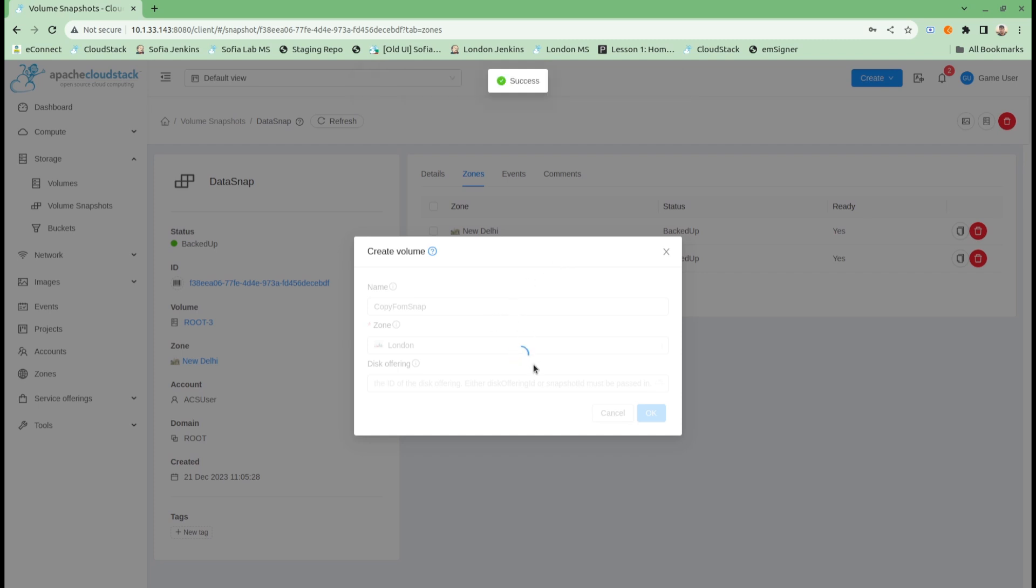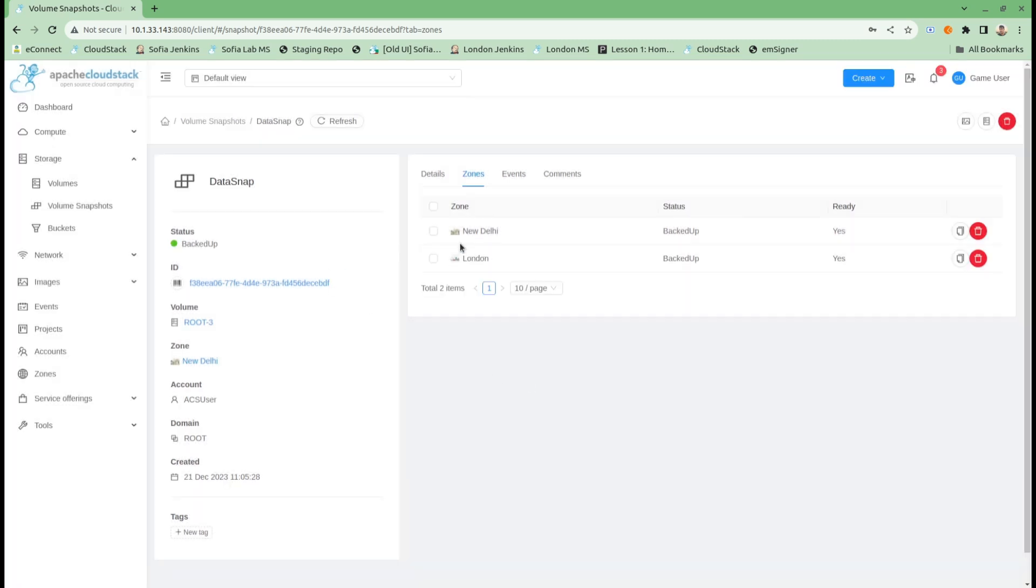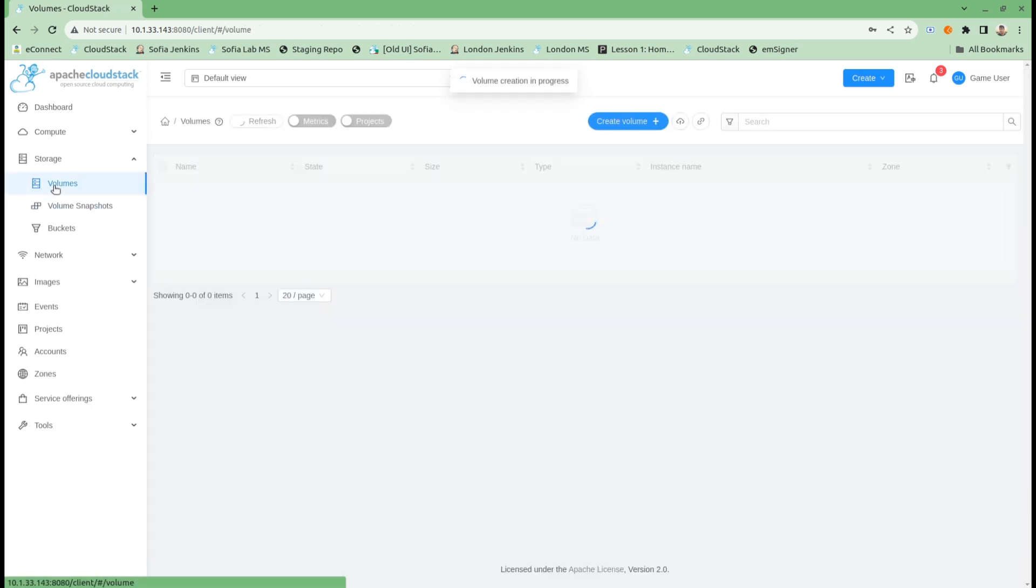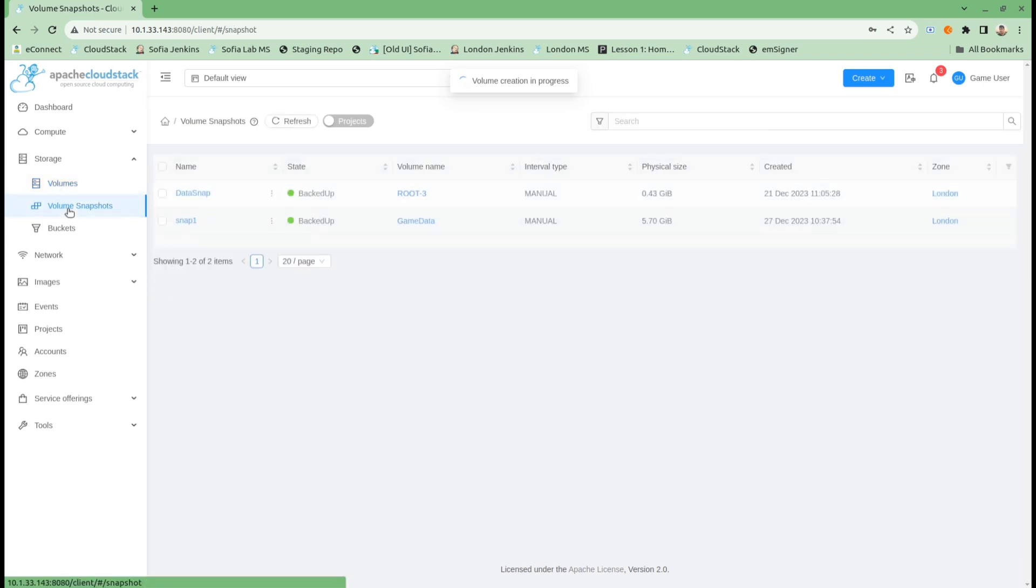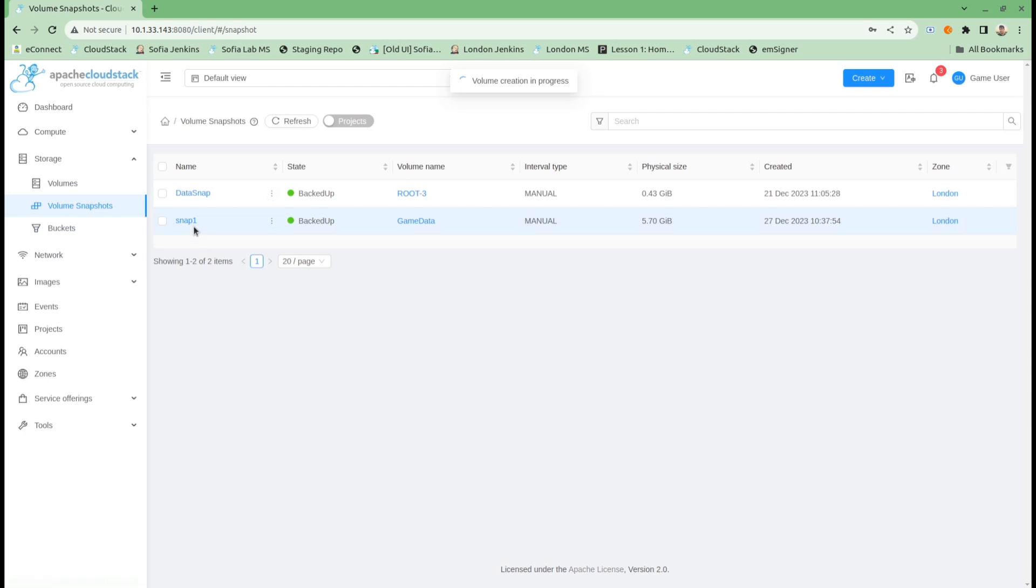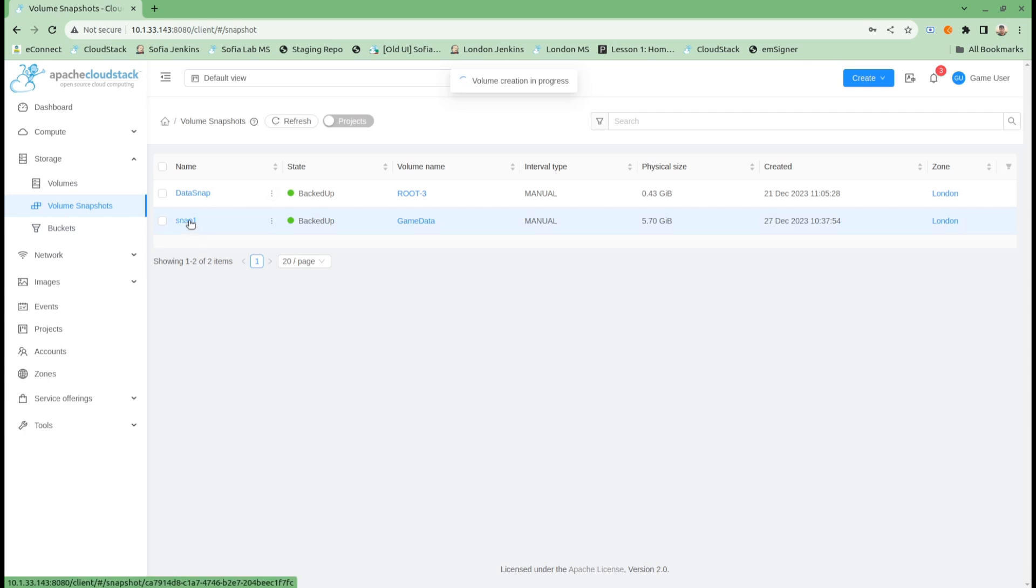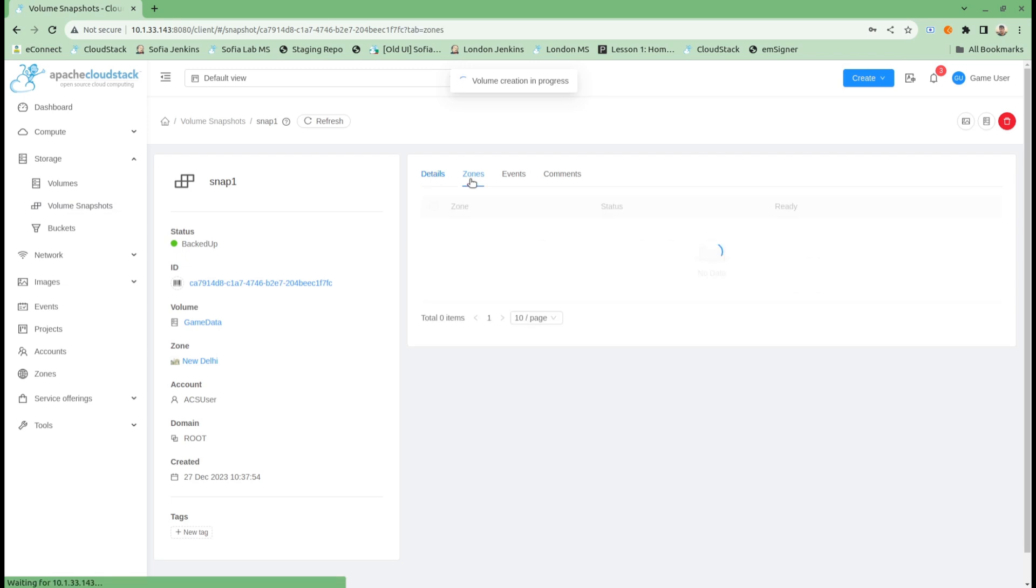This will take a copy from London zone storage and create a volume there. If I go into volumes, it is creating right now. For my volume snapshot which I created for multiple zones, it is now showing as backed up. If I go into zones, it shows me it is available in both zones.